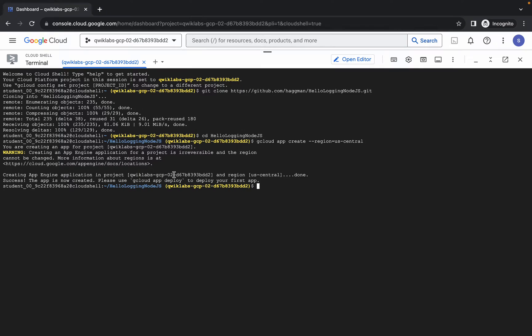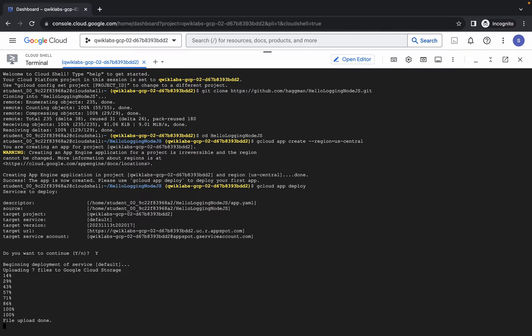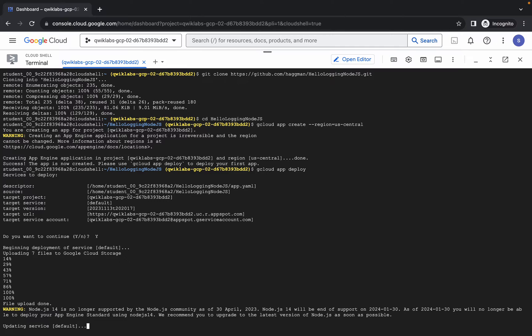It's done. Now just run the point number eight command and wait for a couple of seconds. Now it's asking if you want to continue, so just type Y and hit enter. Now this command is going to take at least five to ten minutes, so just wait for that.